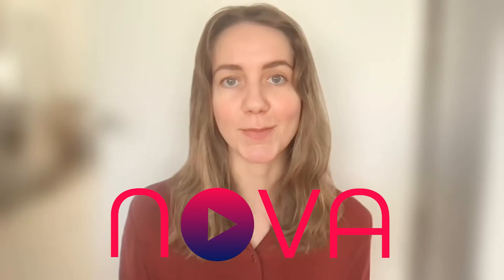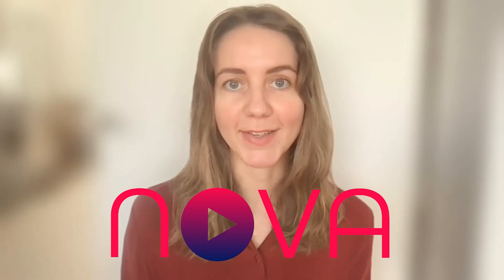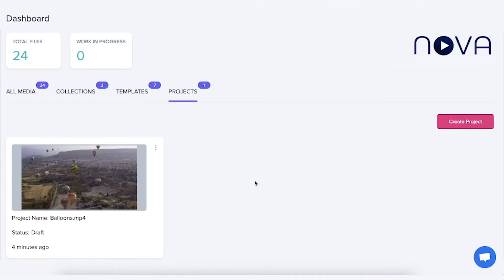Hi and welcome to Nova AI. I will show you how to upload, edit and export your videos with Nova AI from start to finish.